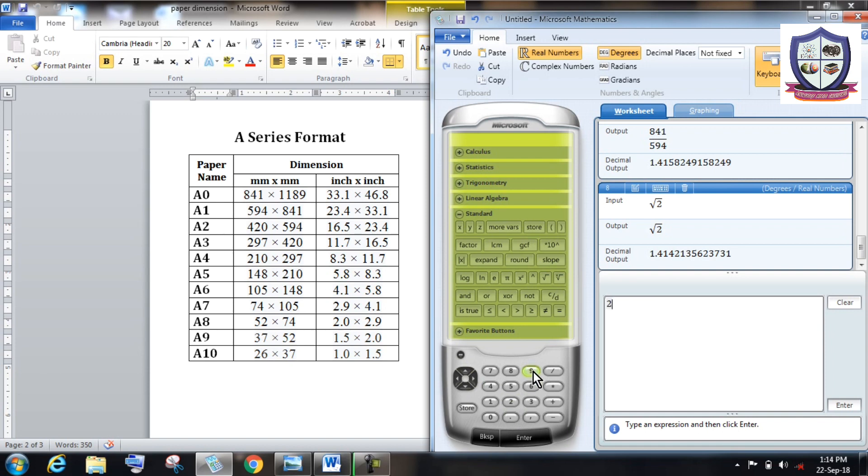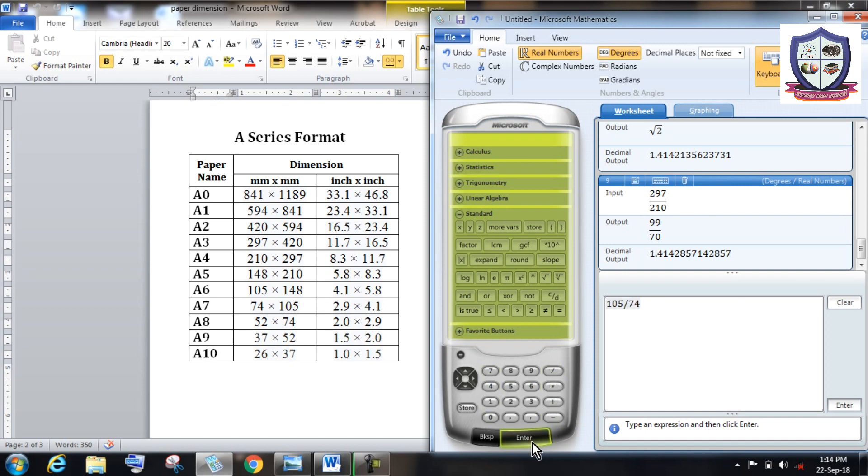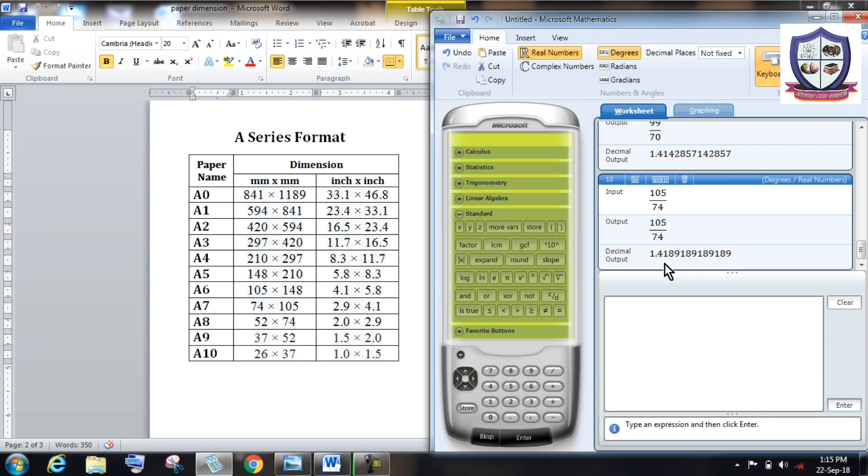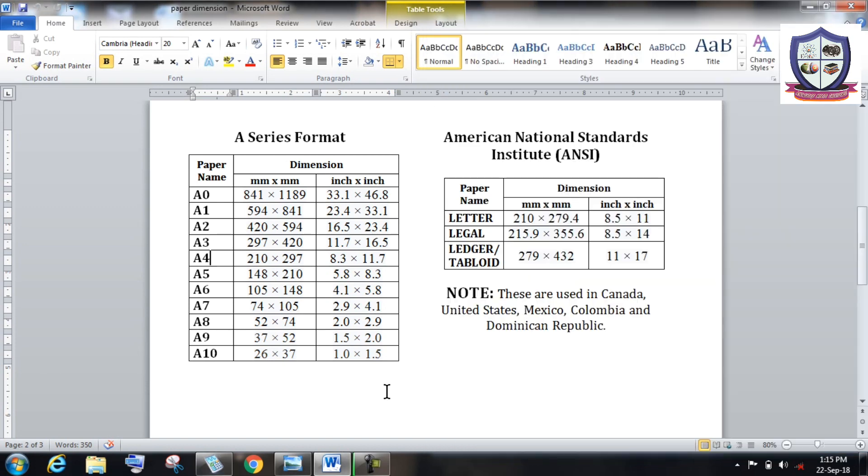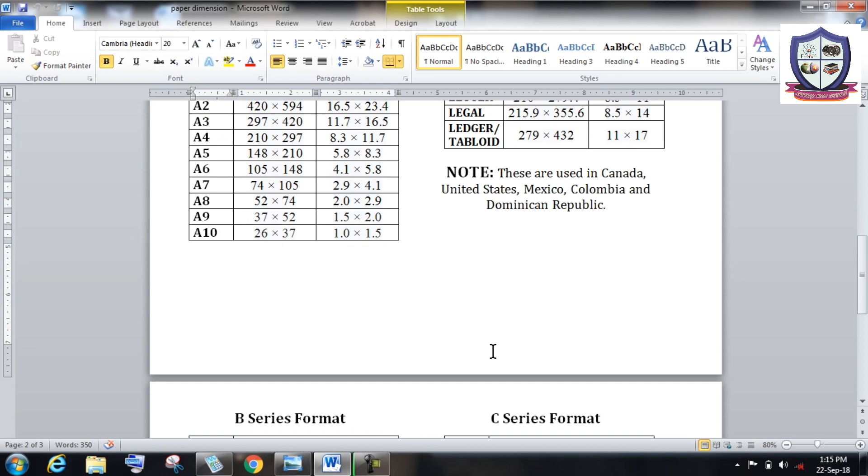Similarly, A4 having dimension 210 into 297. So the larger dimension is 297, smaller dimension is 210, and the ratio between them comes around 105 upon 74. It is again comes around approximately equal to root 2.